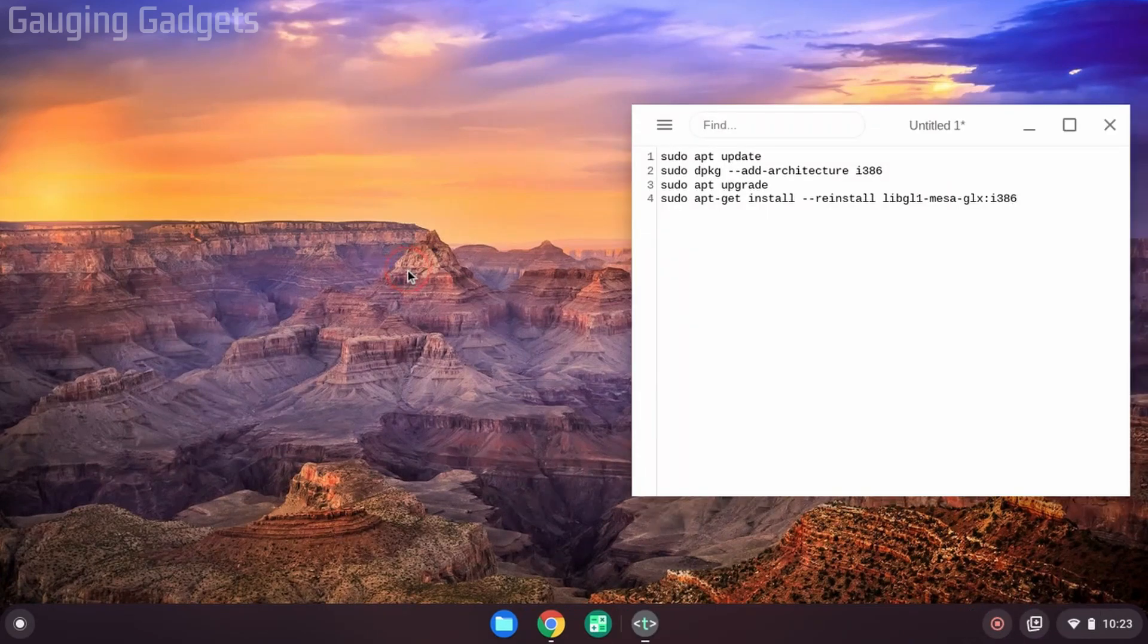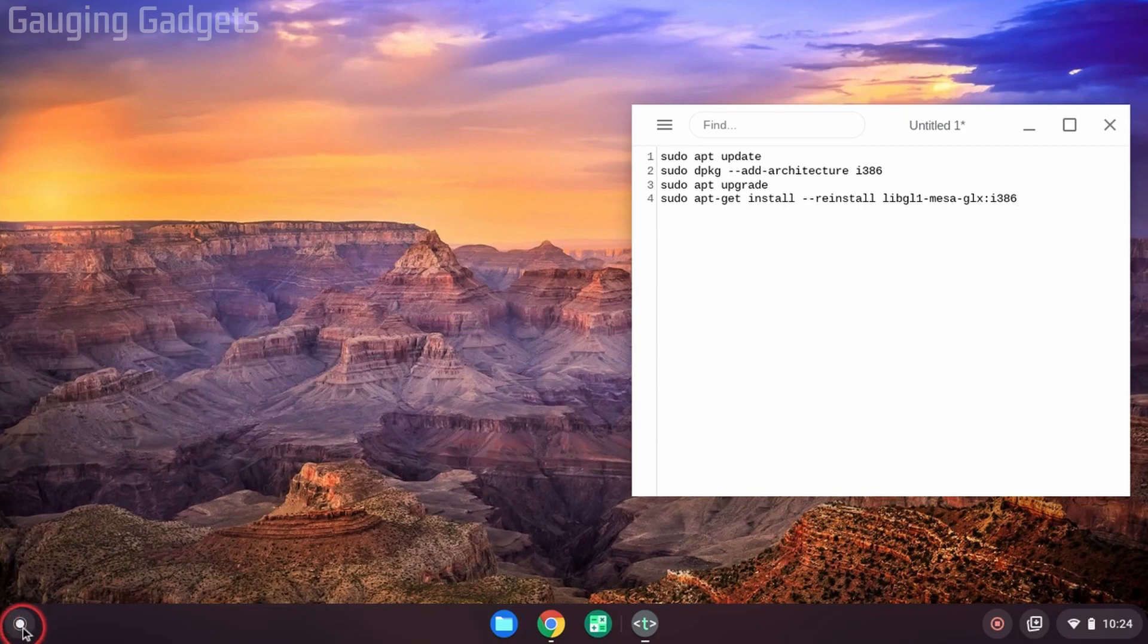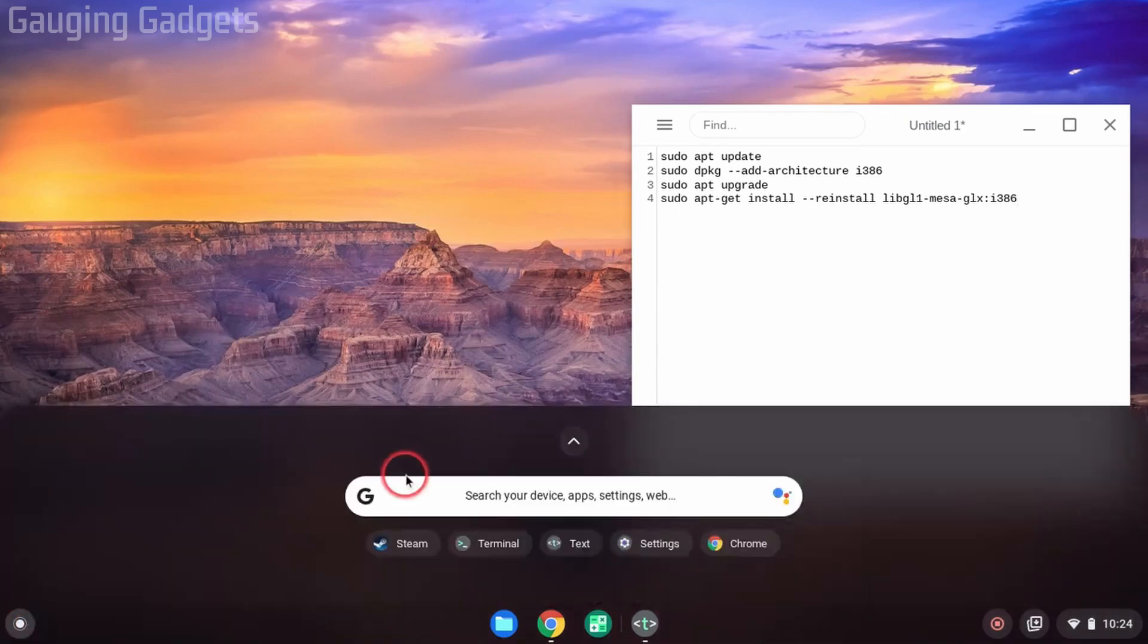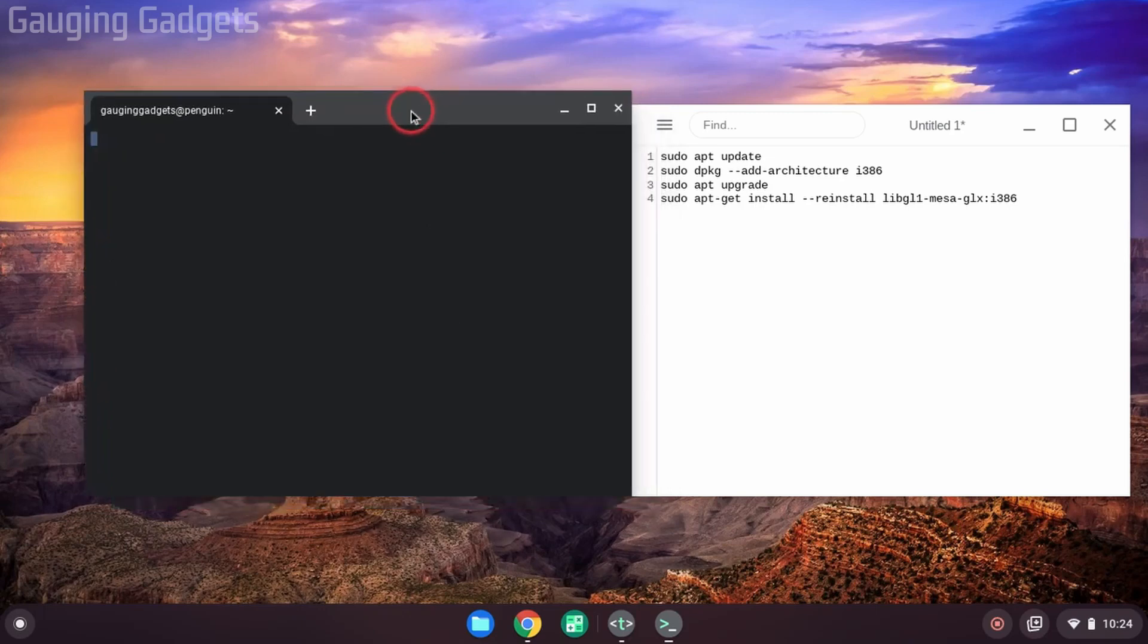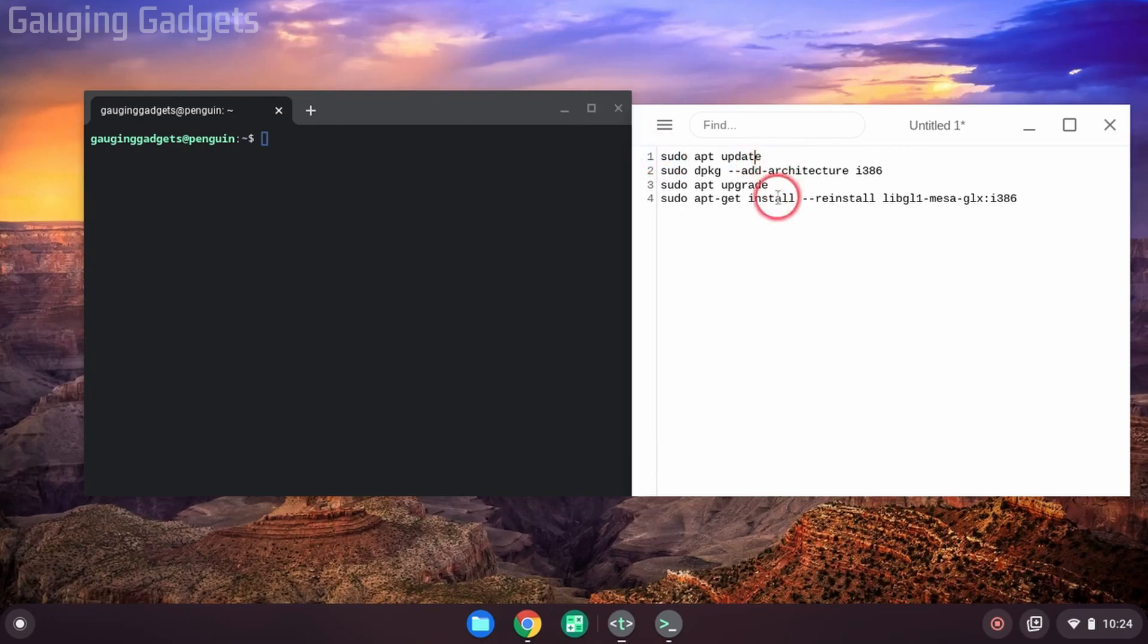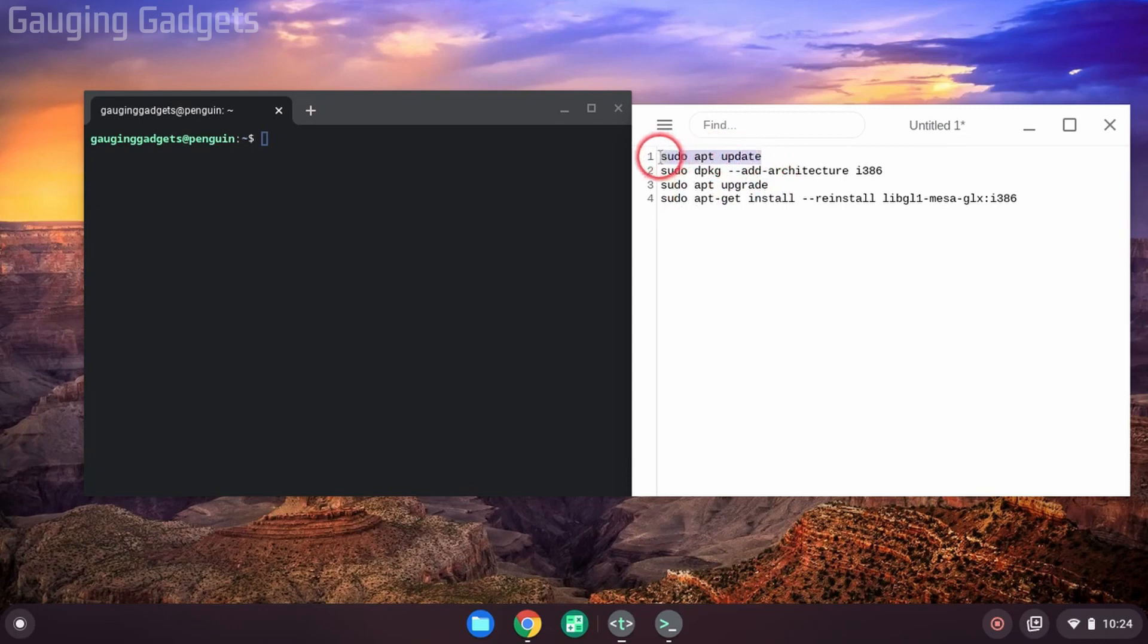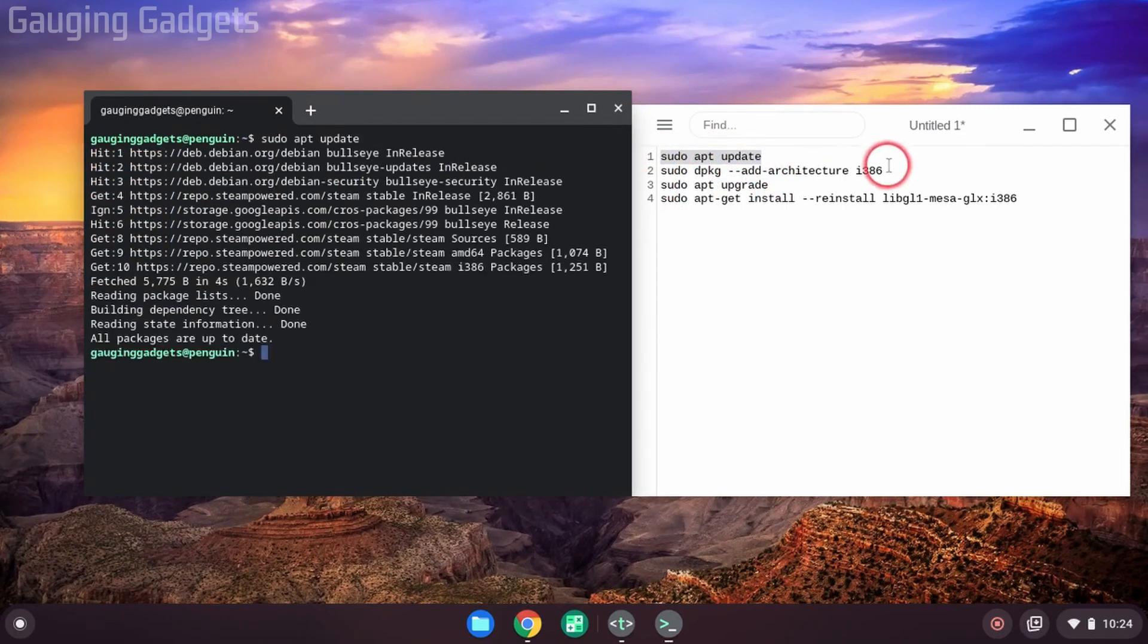All right, so now that we've rebooted our Chromebook, there's just a couple things that we need to do in order to get Steam to work on our Chromebook. So to get started, we need to go down to the launcher down here and open up the terminal so that we can enter four commands that hopefully get Steam working on our 64-bit Chromebook. And these commands will be down in the description, so you can copy those down there and just paste them in. And we're just going to be doing all four of these in order. The first one is sudo app update. Paste that in. Then the second one down here.